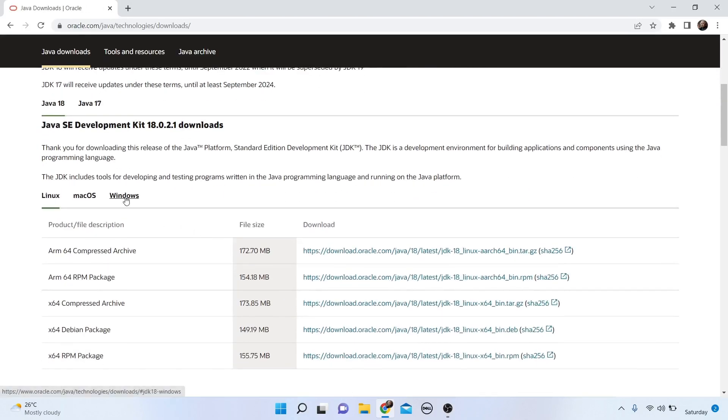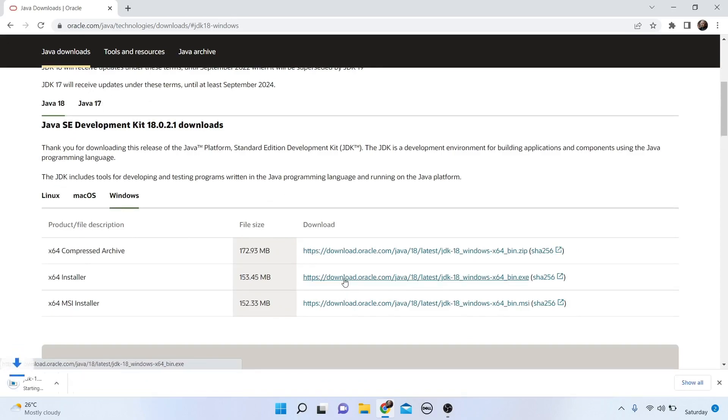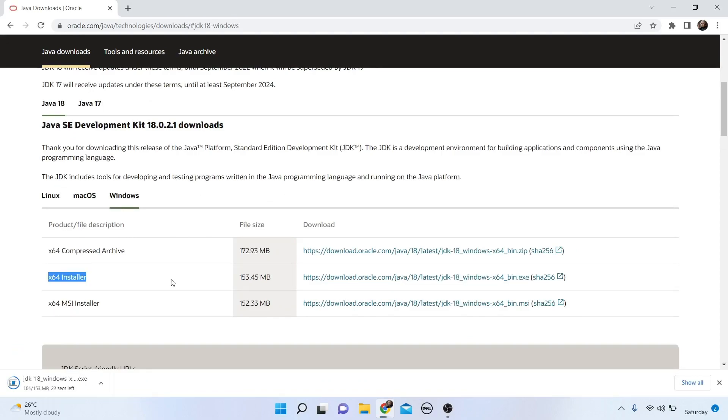Click on Windows and download the file. It's a 153 MB file. The download is now complete.